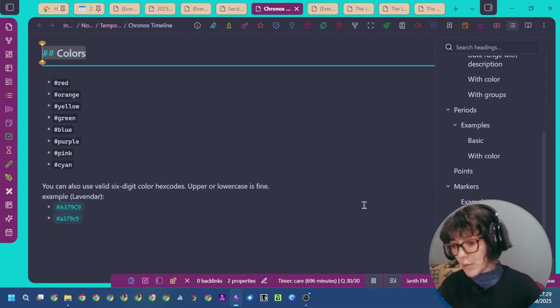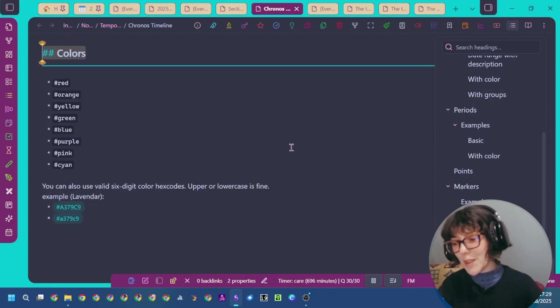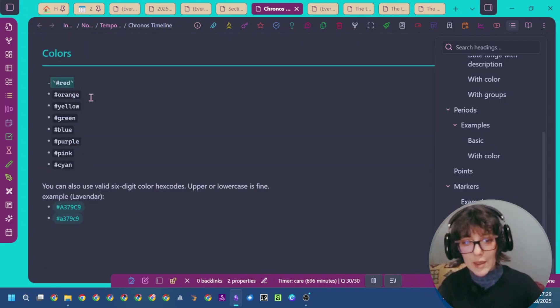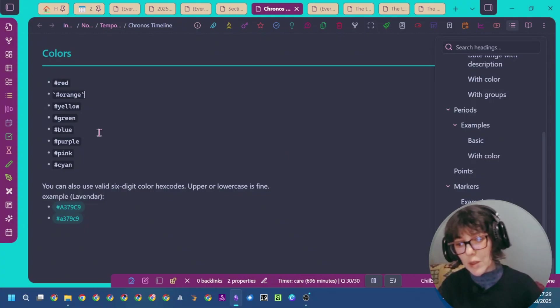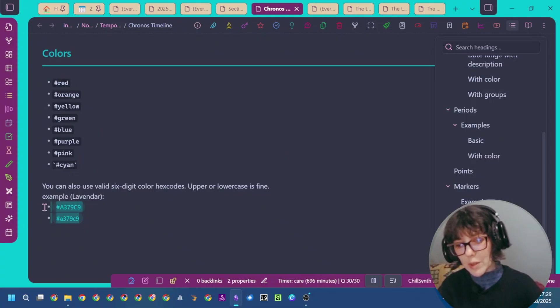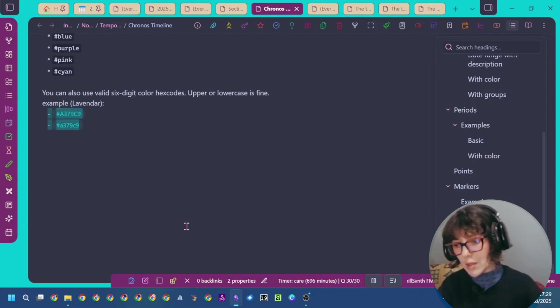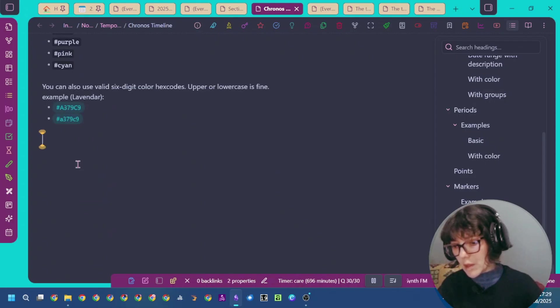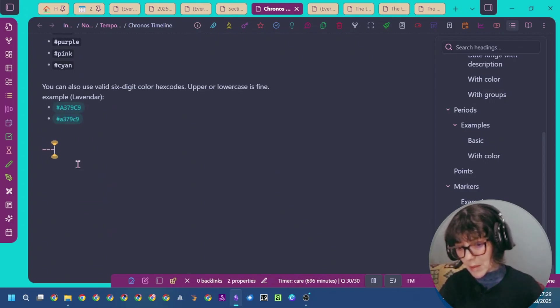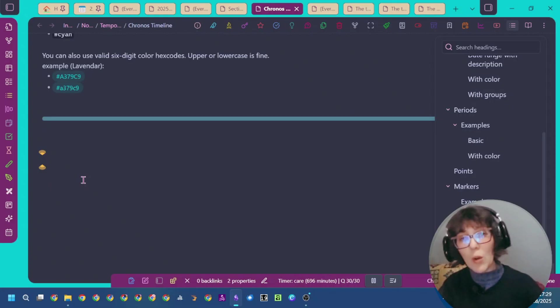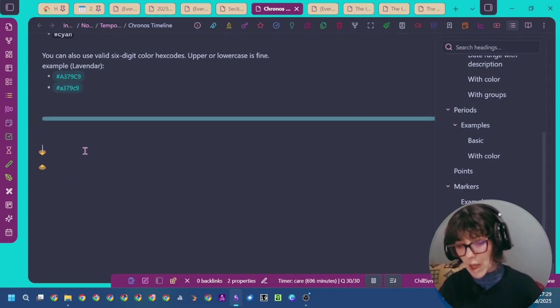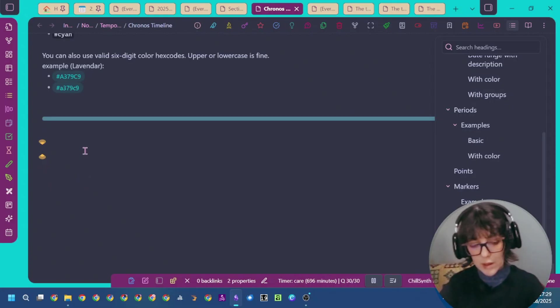For specifying the colors, you can either use one of these names or simply use the hex code. So now I'm going to try an example to show you how this plugin works.